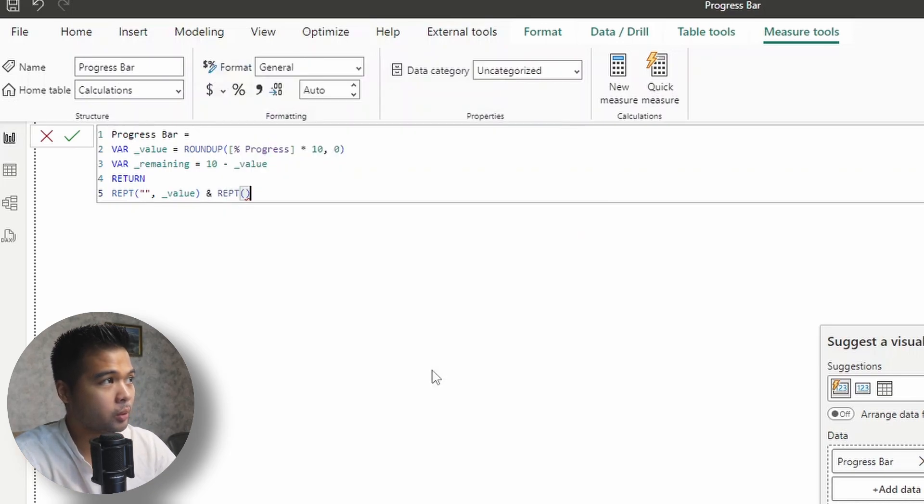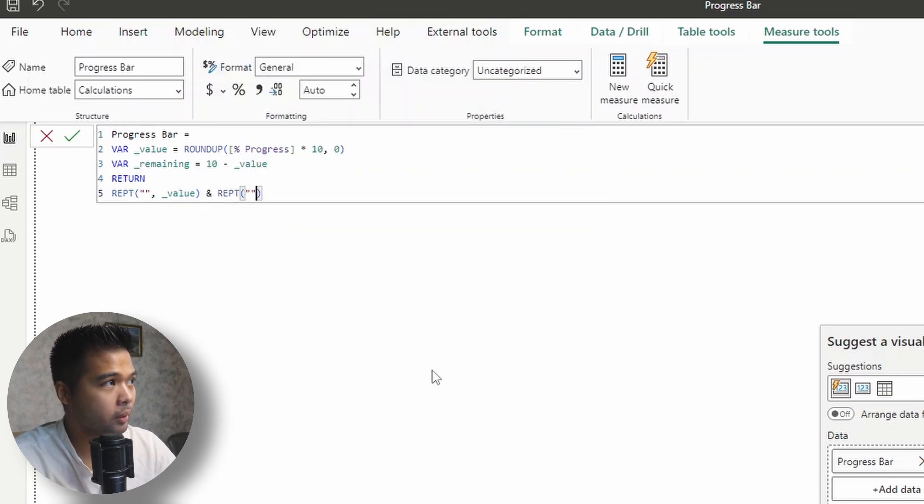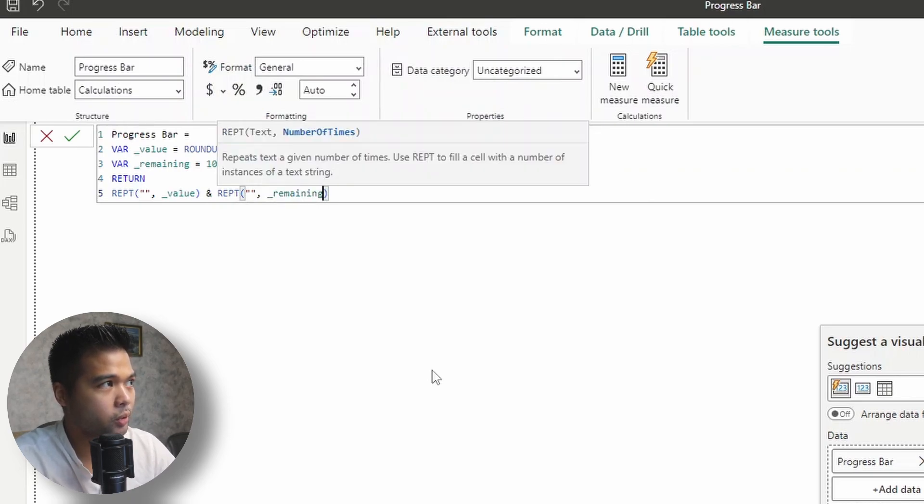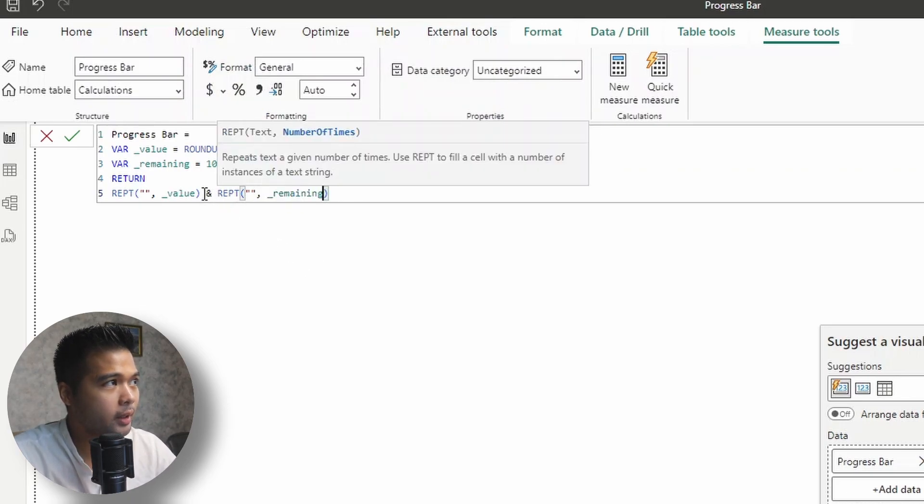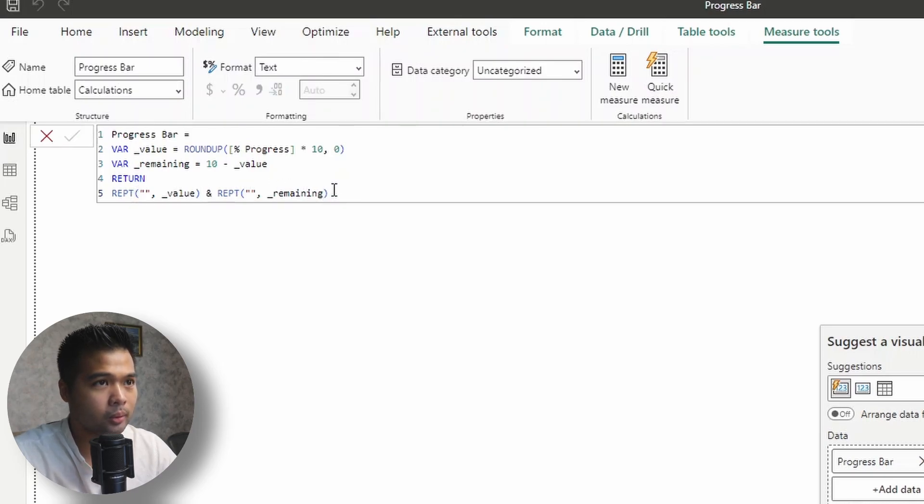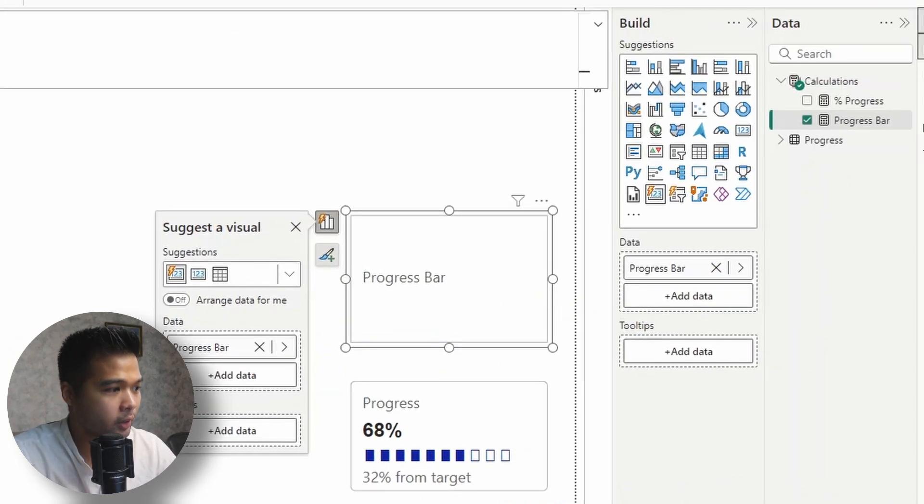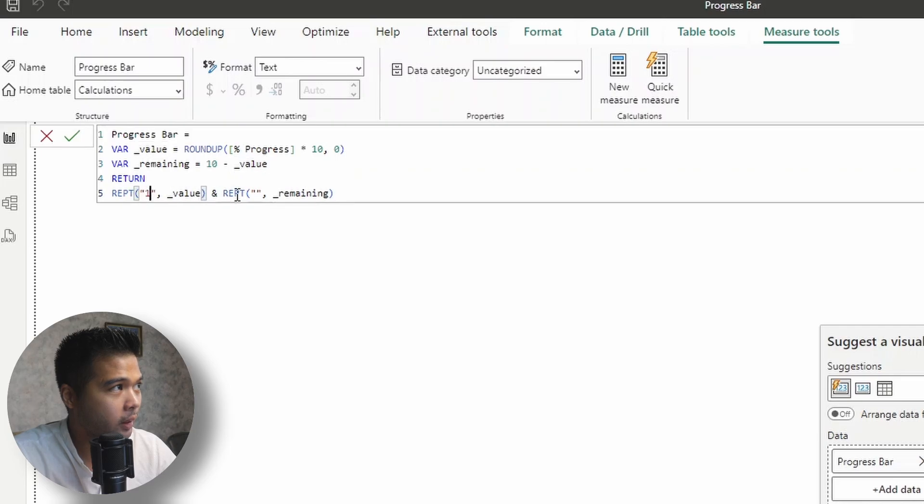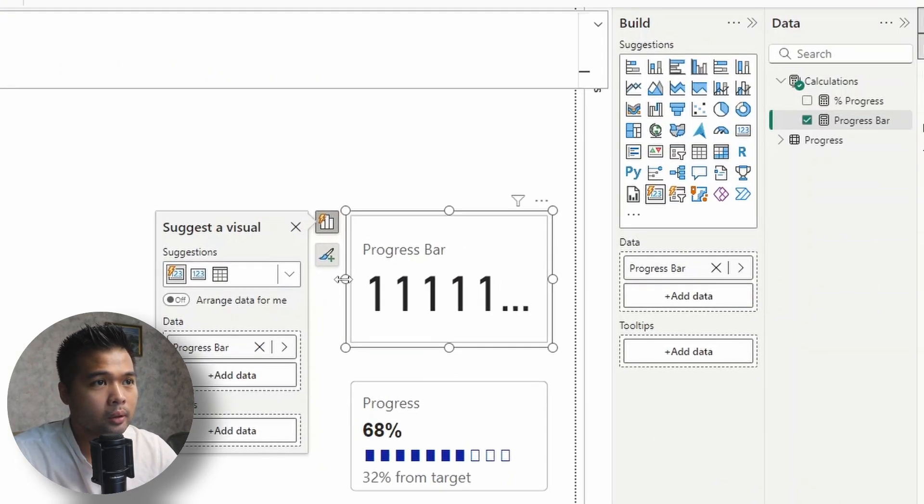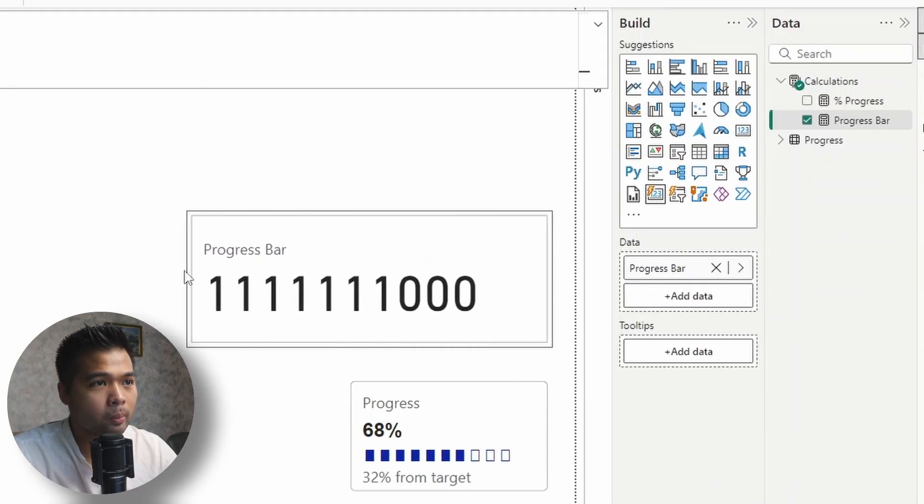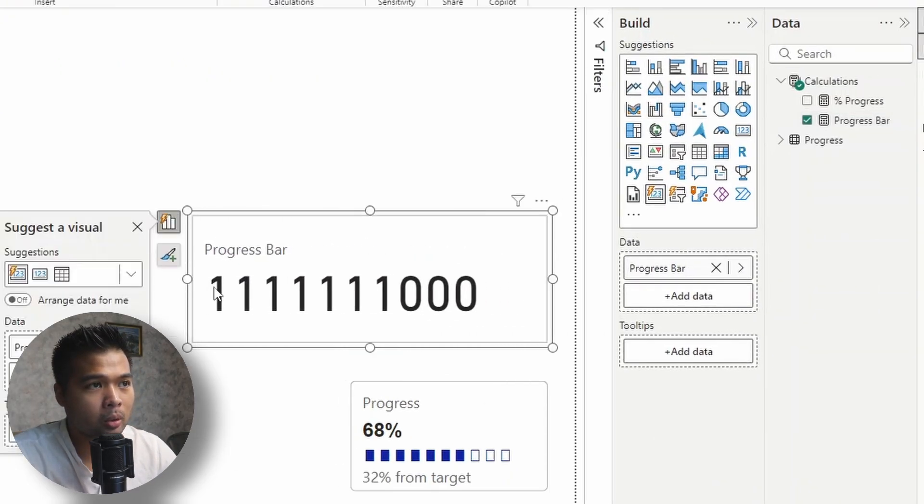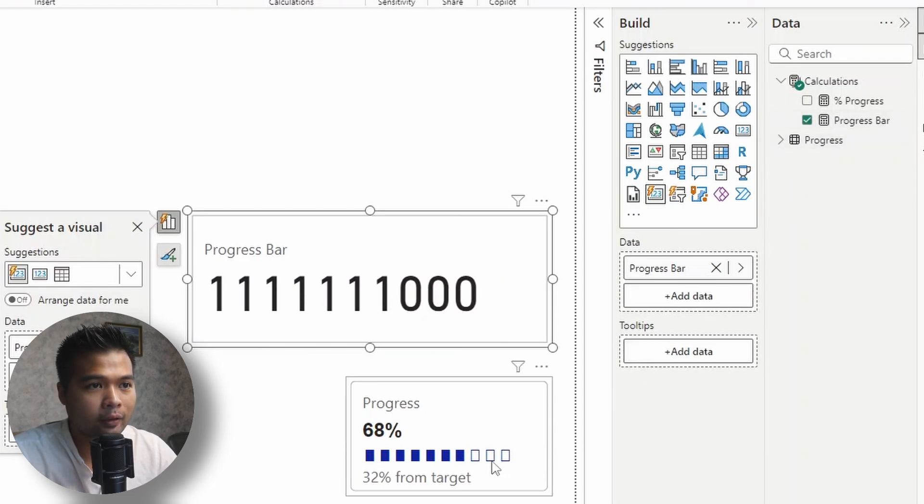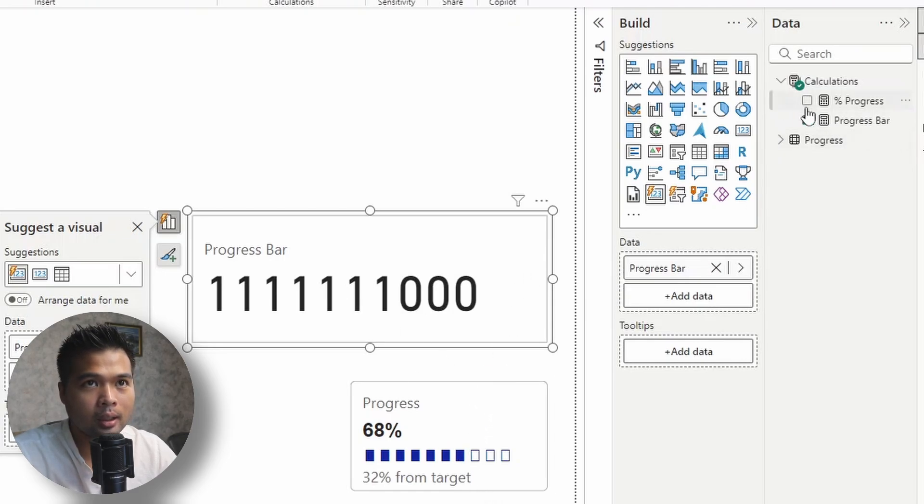And then we'll say, use the remaining. And then at the moment, what it will do is actually it will show nothing because there are no values. But if I put something there like one and zero, you'll see that it repeats the number one seven times, and then it repeats the zero three times, which is exactly what we have here, except obviously this is now using some icons.